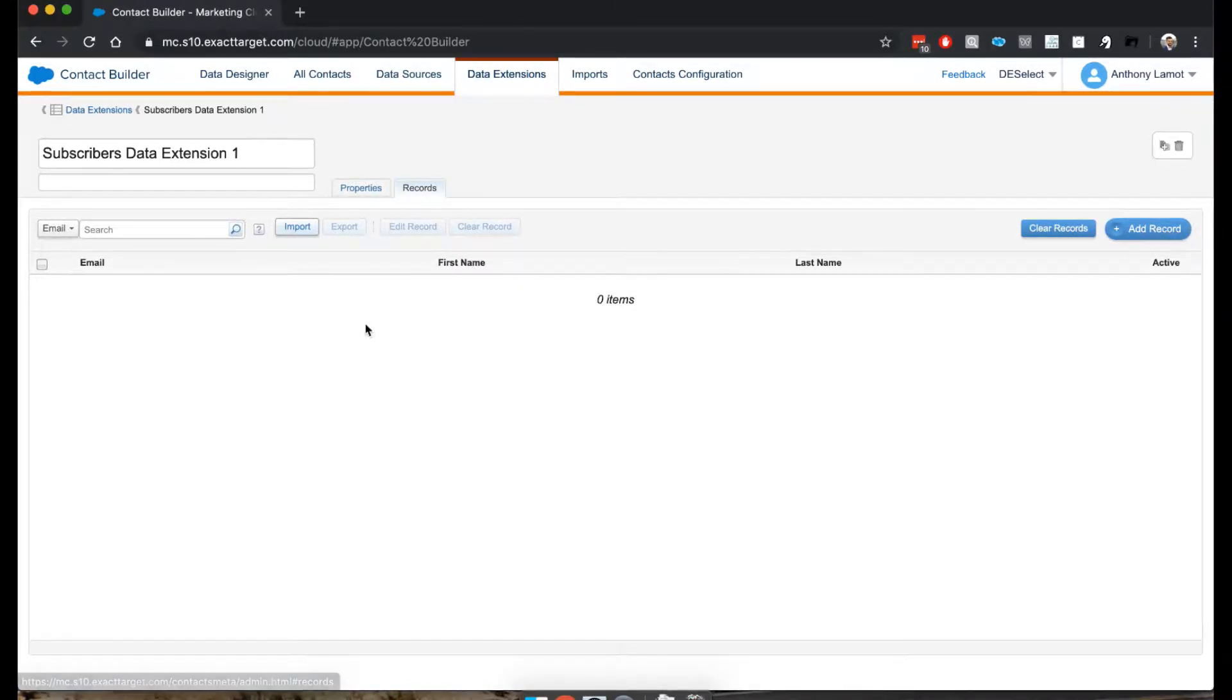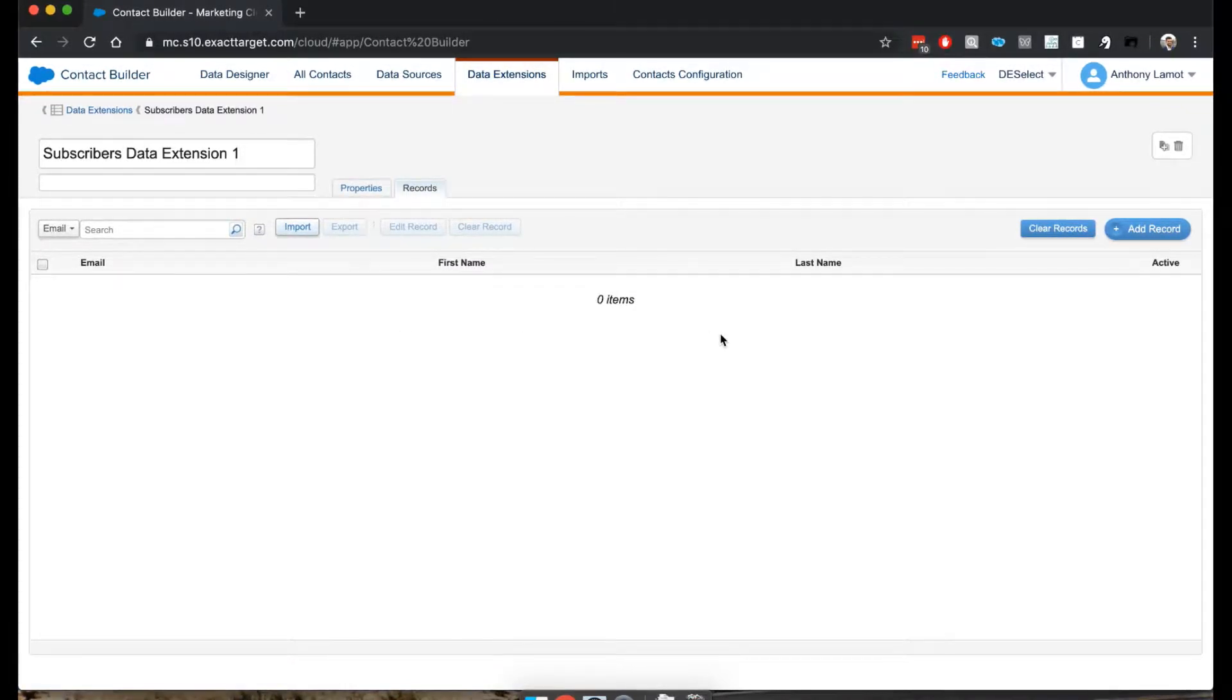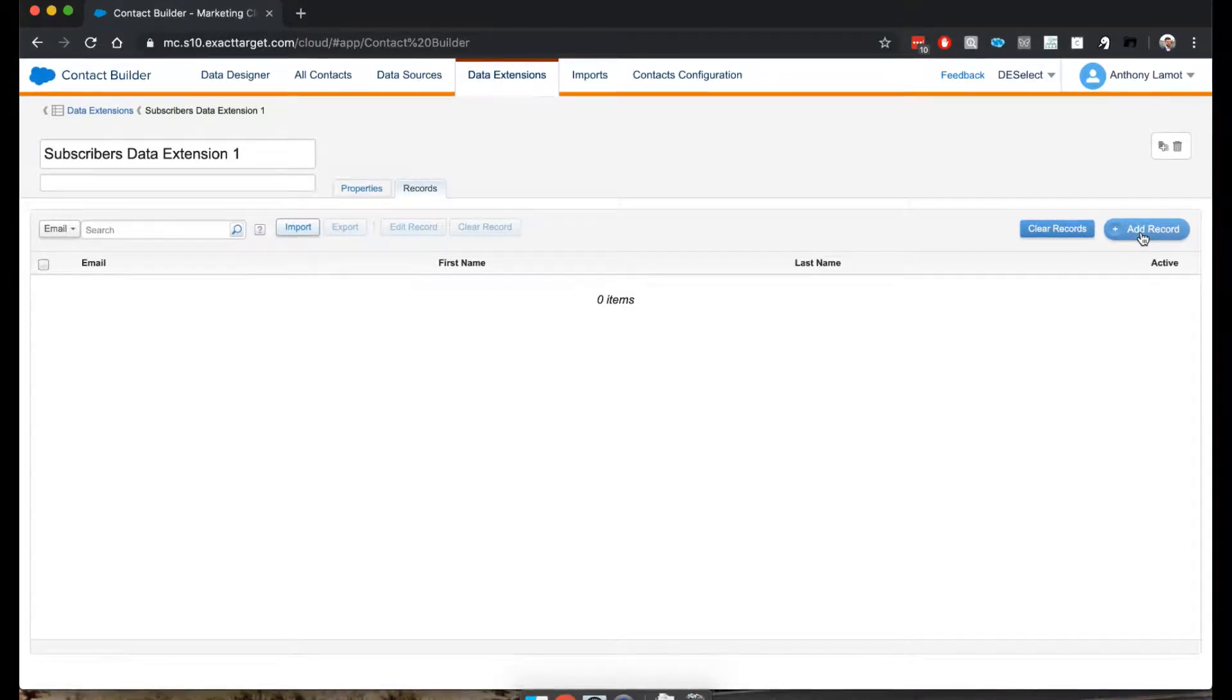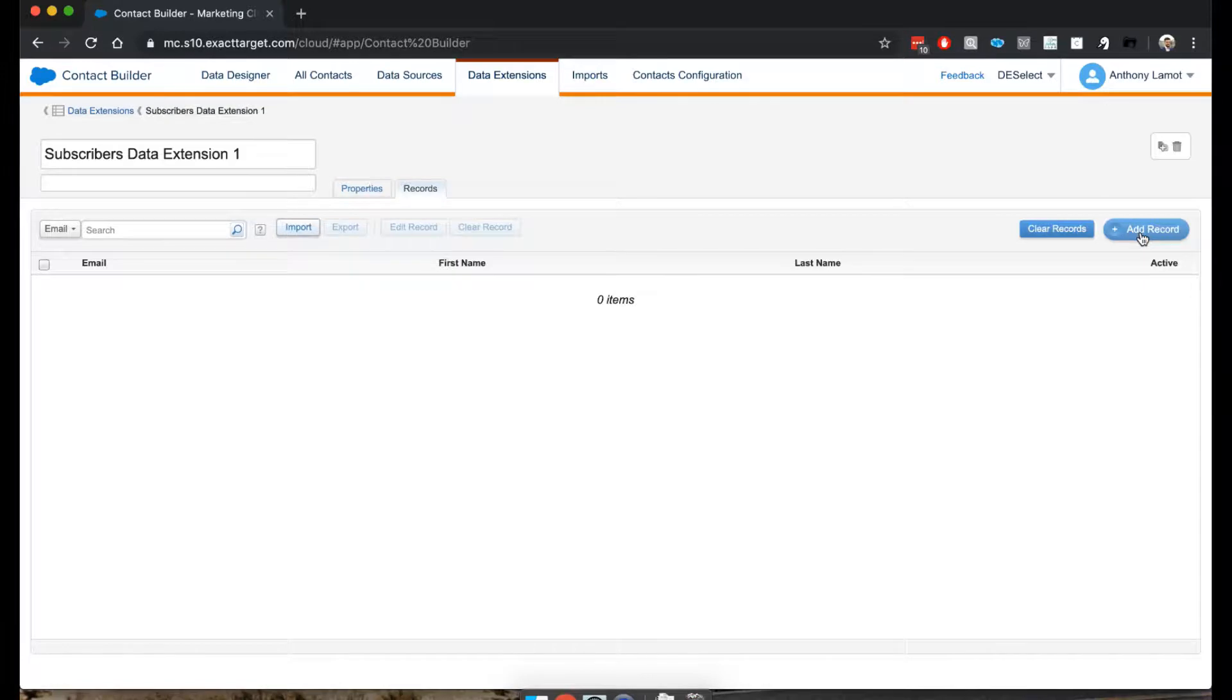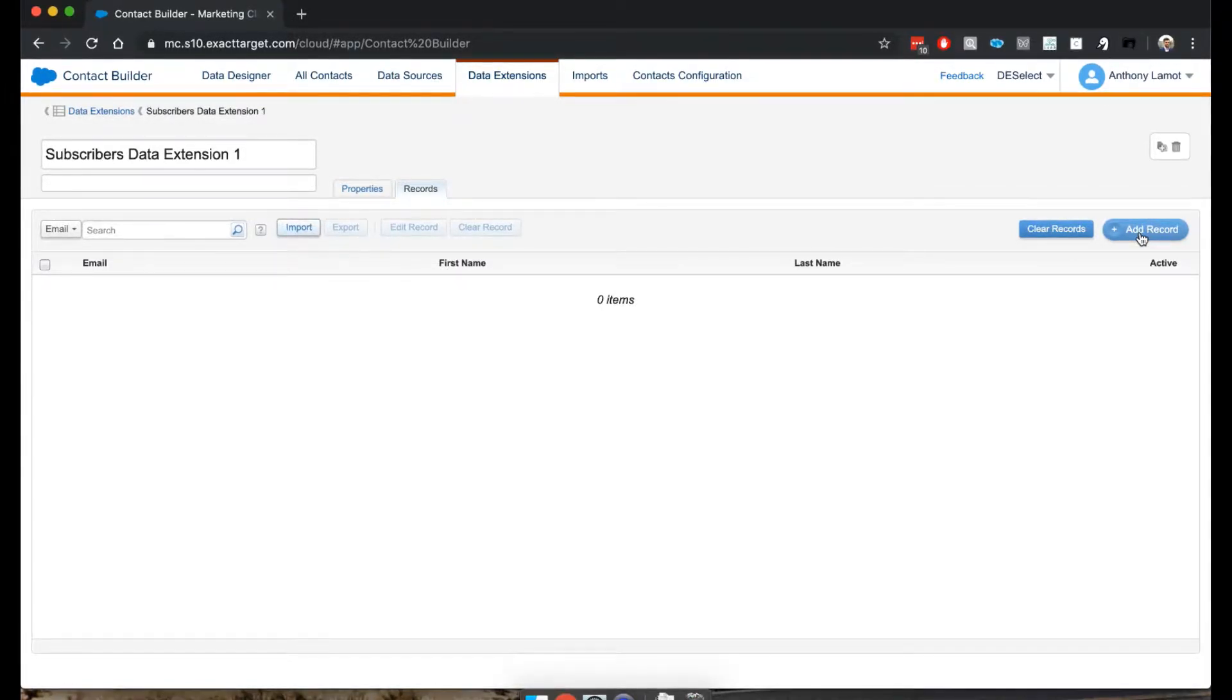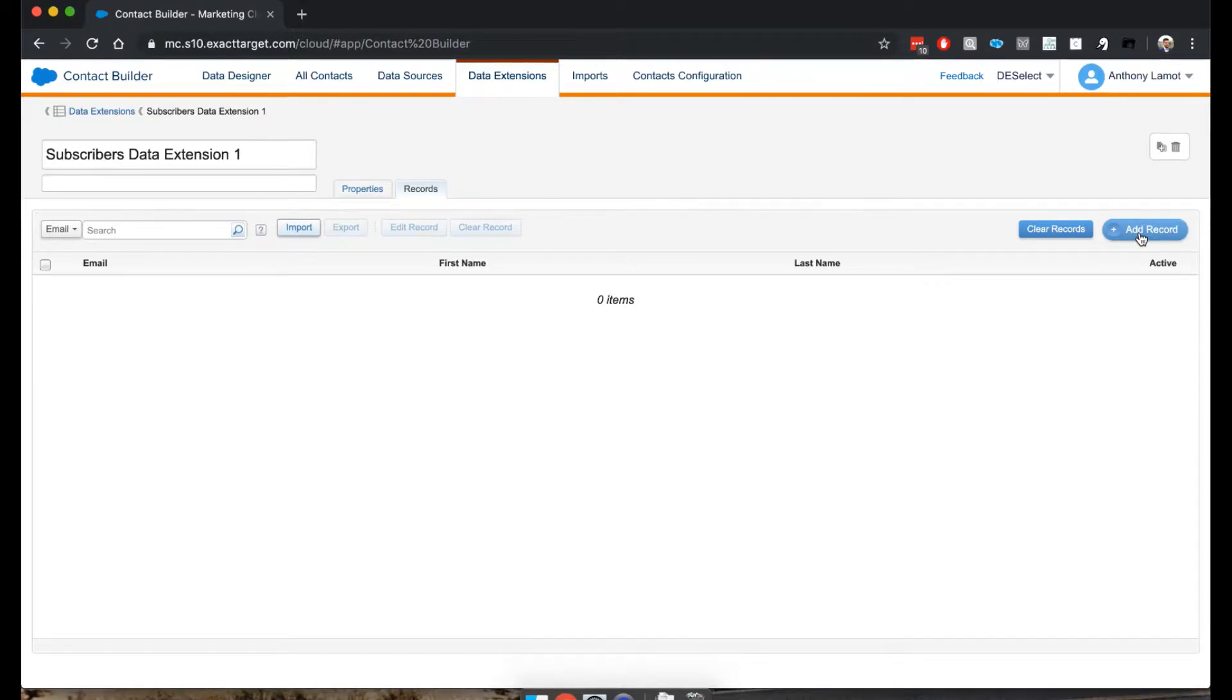Now, when I'm here in Records, you'll see a button called Add Record. And if you're thinking in subscribers or contacts, a record may be a bit of a strange name. But let's take a step back here because data extensions are not only used for subscribers or contacts.